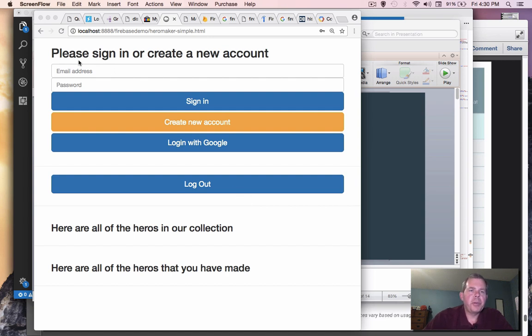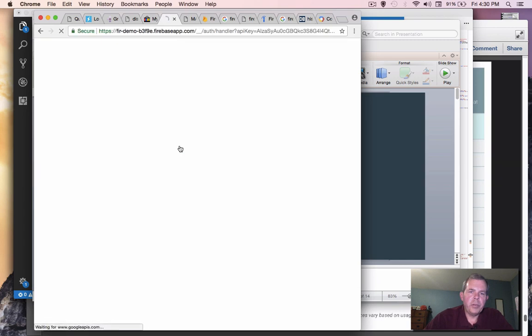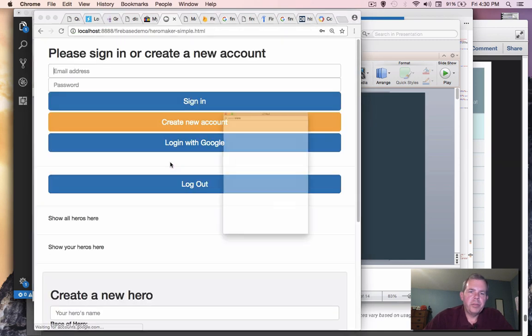So here's what our app's going to look like. We're going to have a sign-in sheet and then we're going to record what we call heroes. So let's sign in. I'm going to log in with Google as my Google account, and then we'll be able to create some heroes.